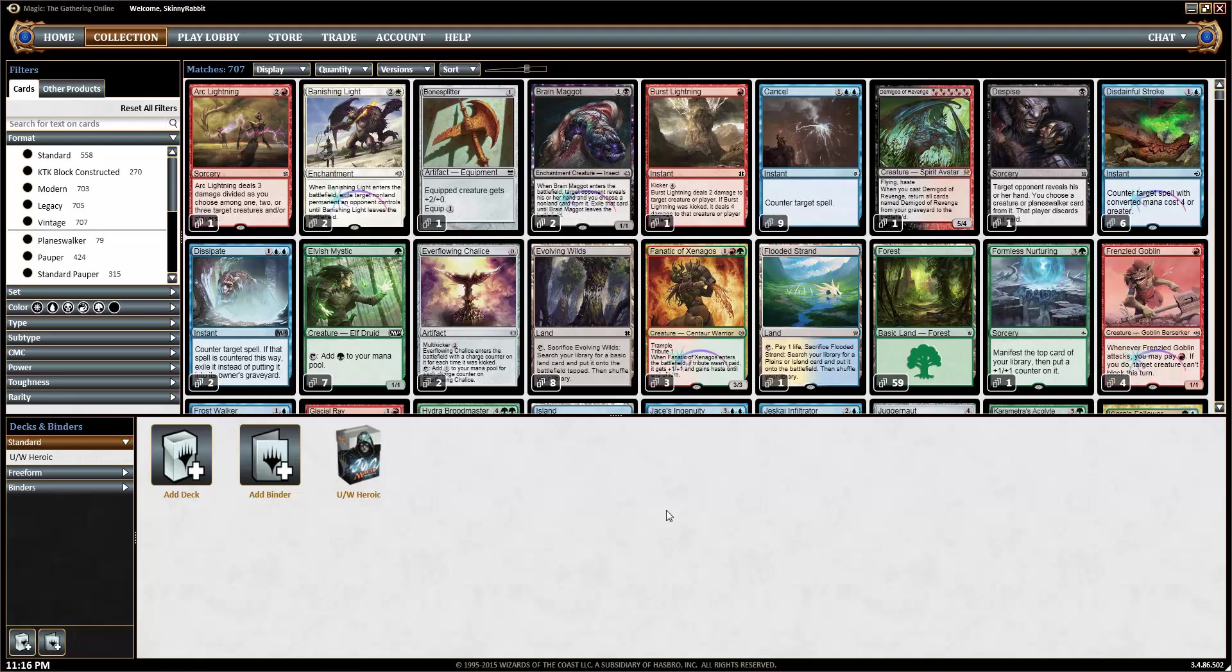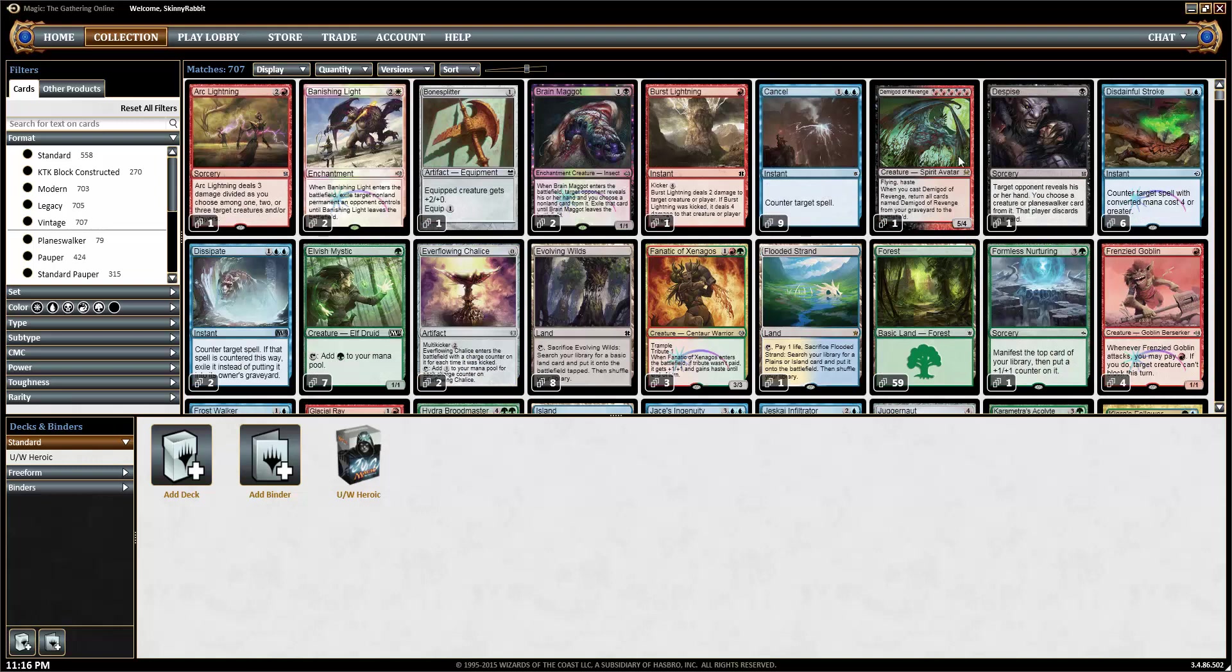Okay, so this is for everyone who is trying to sell their cards that they get from drafts or sealed pools on Magic Online. It's a fairly simple process, but I shall show you how it is done.